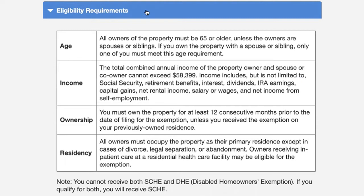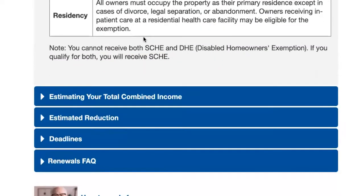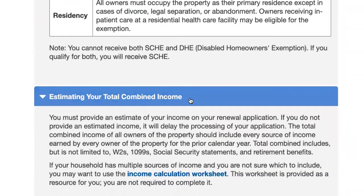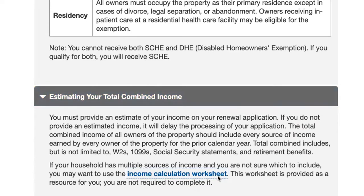Estimating your total combined income: you must provide an estimate of your income on your application. If you do not provide an estimate, it will cause processing delays. The total combined income of all owners must include all sources from the prior calendar year, including wages, Social Security, 1099s, and retirement benefits. If your household has multiple sources of income and you're not sure which to include, you may want to use the Income Calculation Worksheet. This is provided as a resource and is not required for submission with the application.